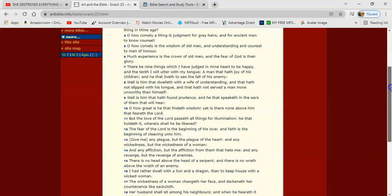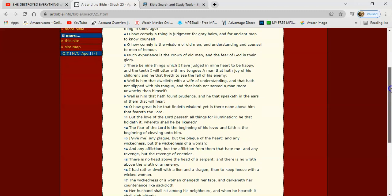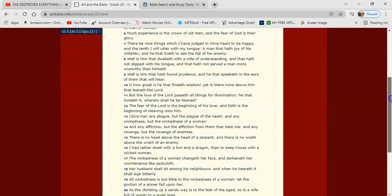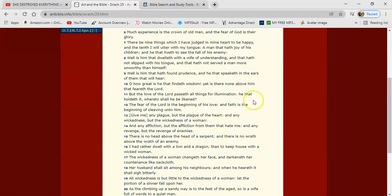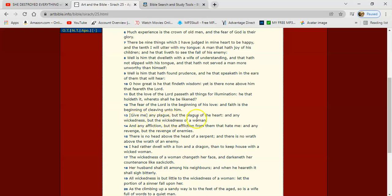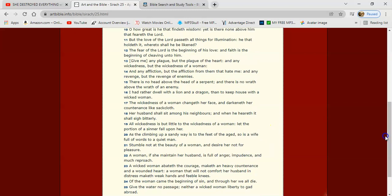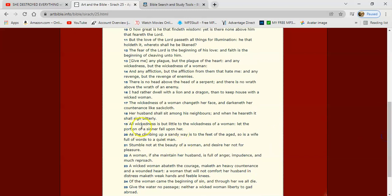You take it out and black out as if you're the victim. Well, this is what the scriptures say. Sirach 25, verse 13 says: 'Give me any plague but the plague of the heart, and any wickedness but the wickedness of a woman.' And let me jump down to verse 19. And it says: 'All wickedness is but little to the wickedness of a woman. Let the portion of a sinner fall upon her.'